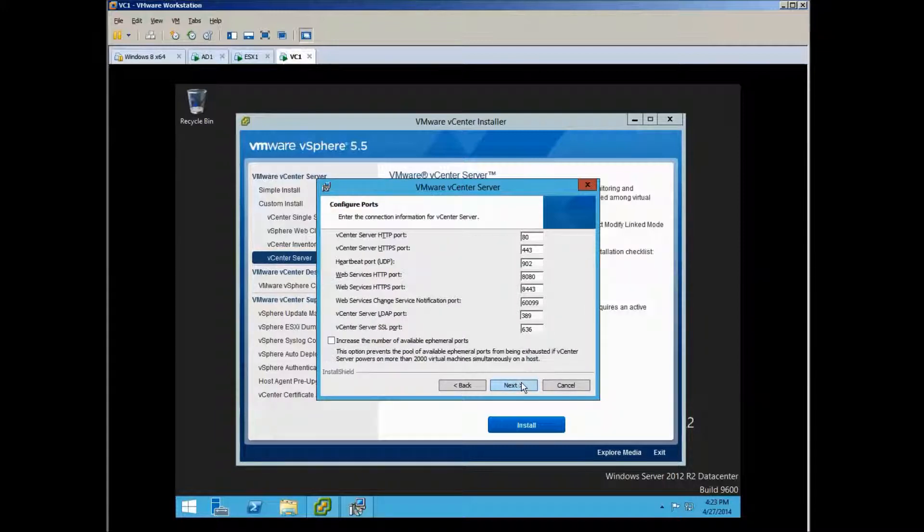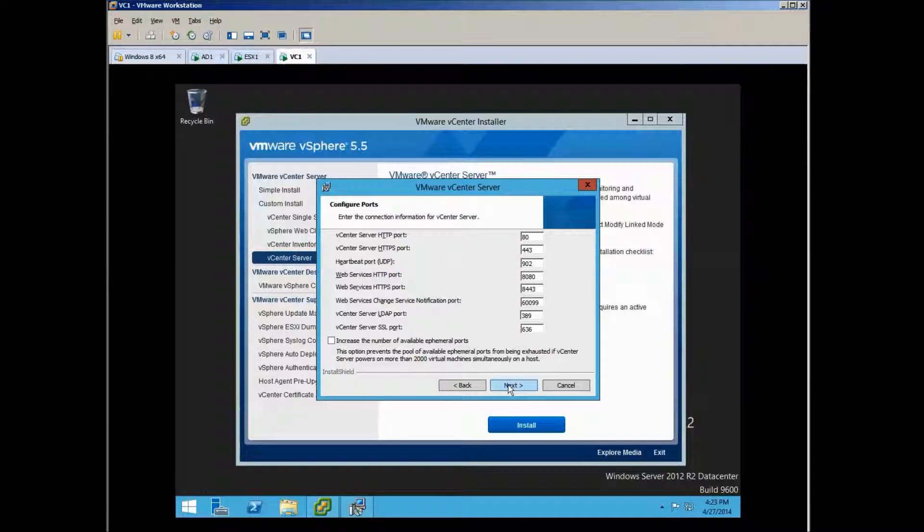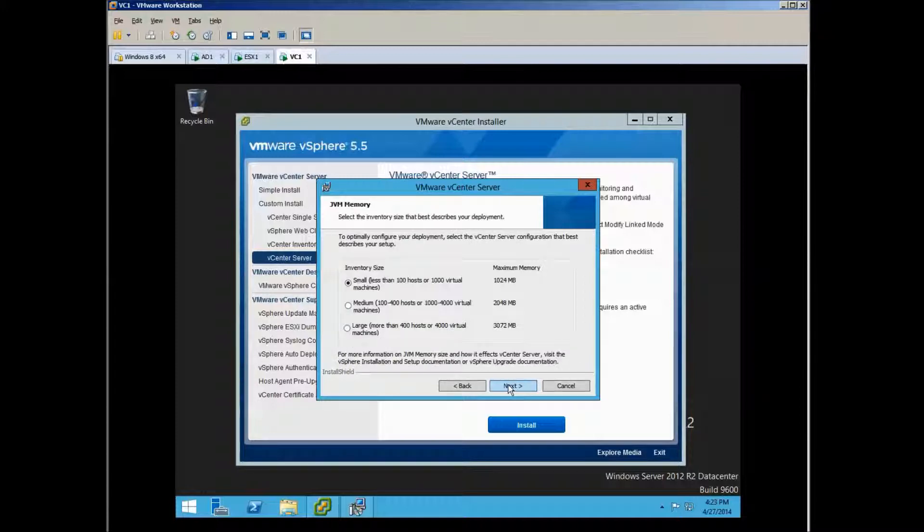Ephemeral - search that in Google if you want to know that. Just don't increase it for now. Very small.